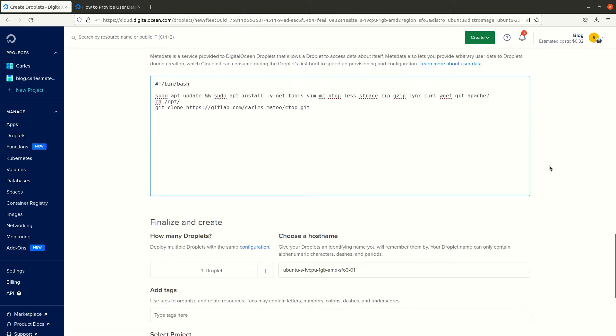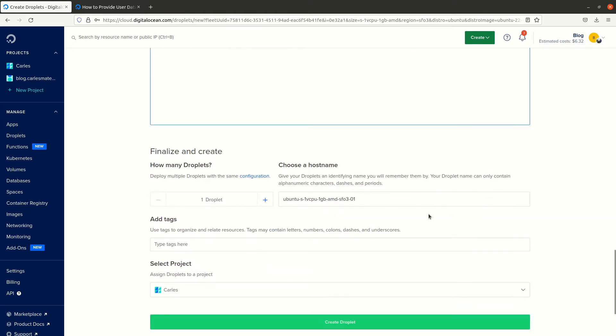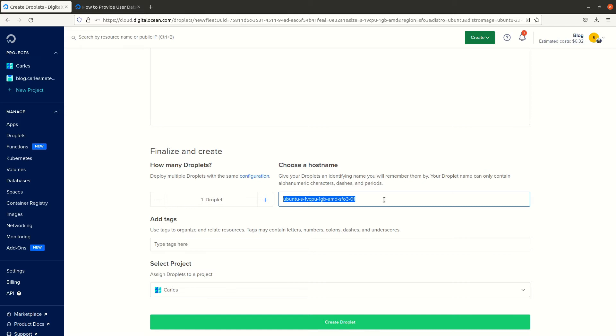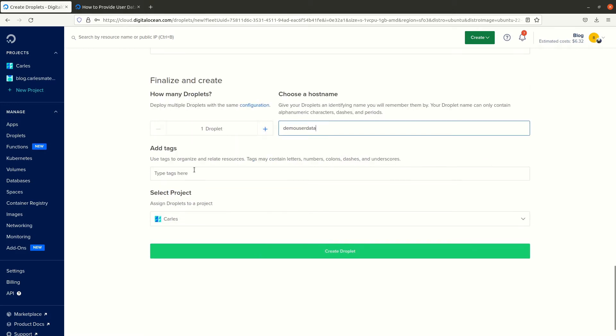The hostname will be demo user data. I will not add tags this time.